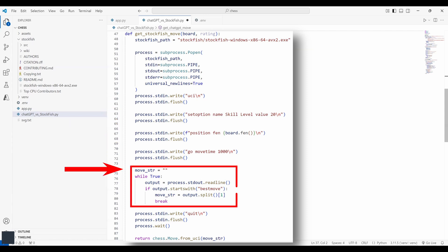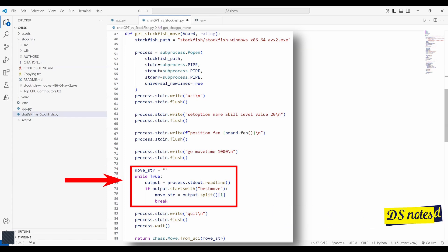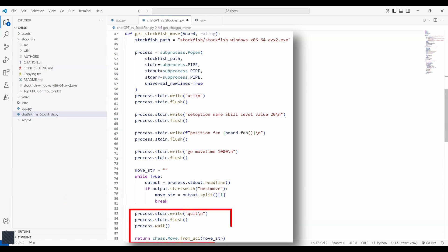This line here initializes an empty string to store the best move. The while true loop reads each line of output from stockfish via process.stdout.readline. And if the line starts with best move, stockfish has finished calculating and has provided its best move. The move string in UCI format is extracted by splitting the line and taking the second element. After obtaining the best move, this command instructs stockfish to quit. This command waits for the stockfish process to terminate fully before continuing.